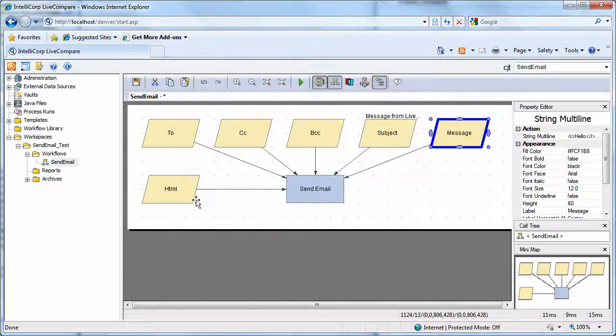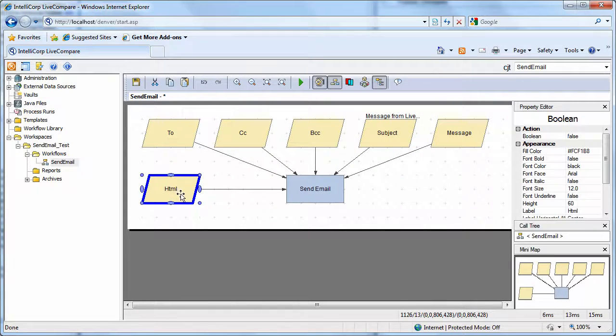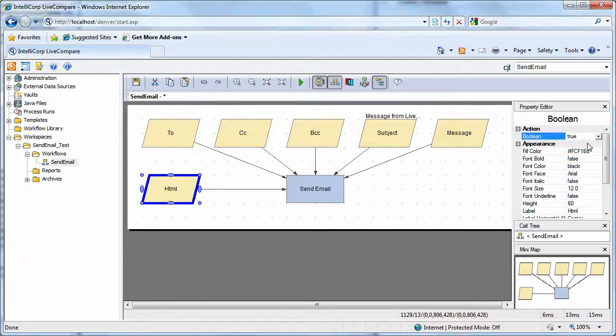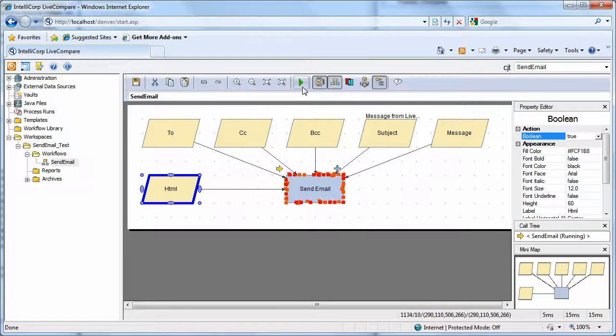Okay. And let's just make sure that that HTML tag is set to true. And then we'll run the workflow.